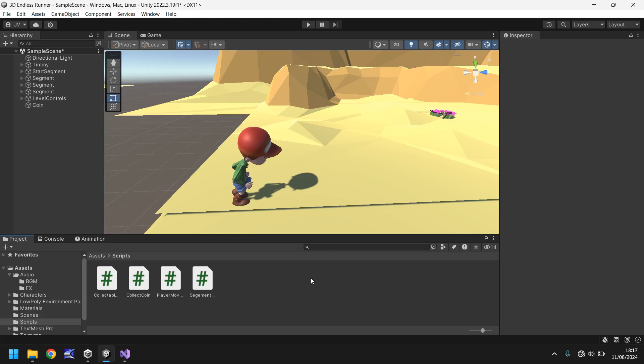So as with most games, once we collect something we want something on screen to say we've collected it. To do that we need to add in a canvas and also a UI element — that UI element is going to be a text box.